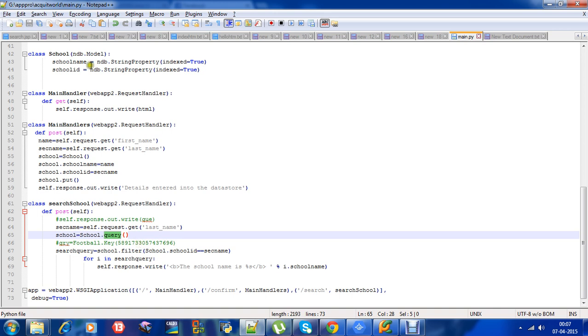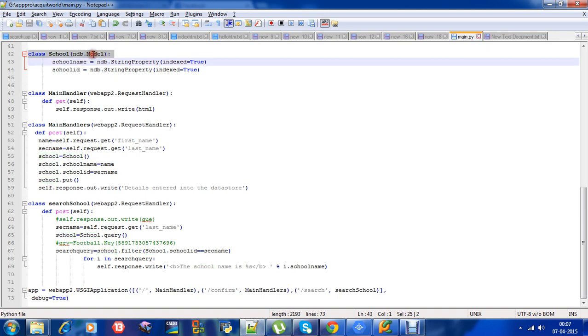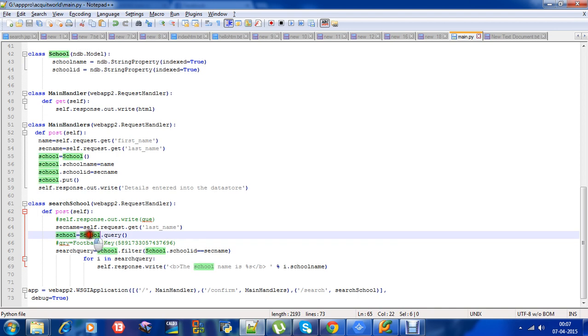This is our entity or model, a user-defined model which is a subclass of the model class. It will query for this school entity. It will query the whole entity. You can think of it as an SQL table.